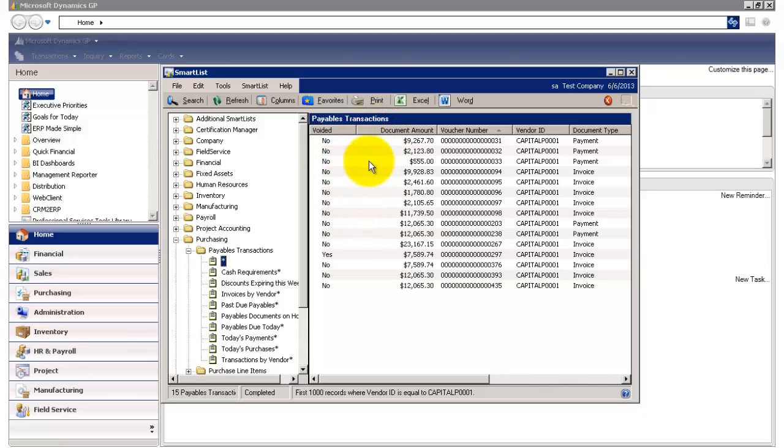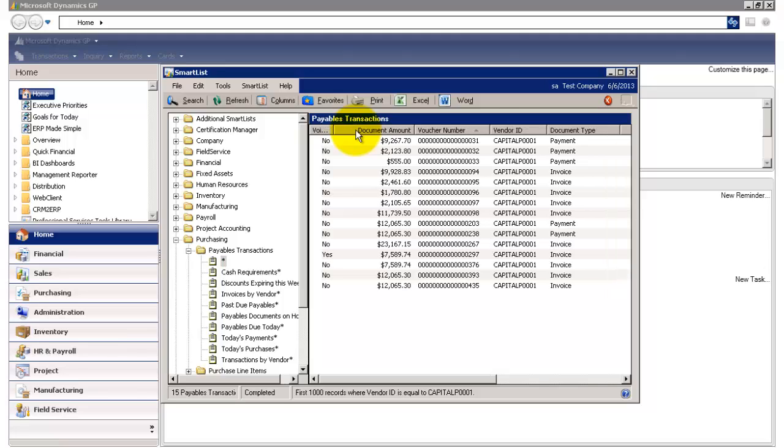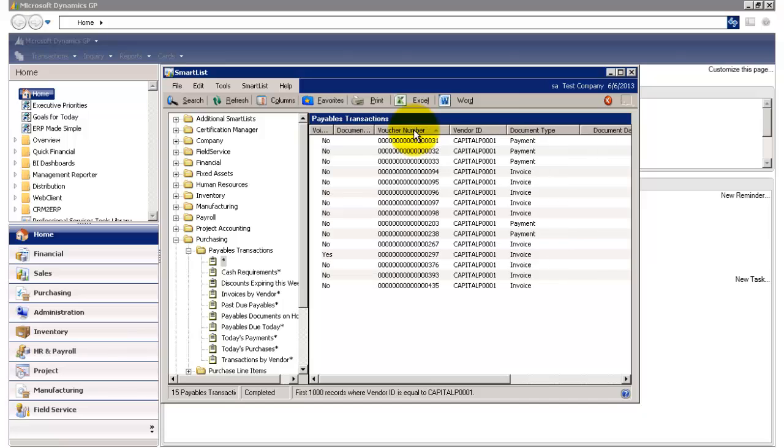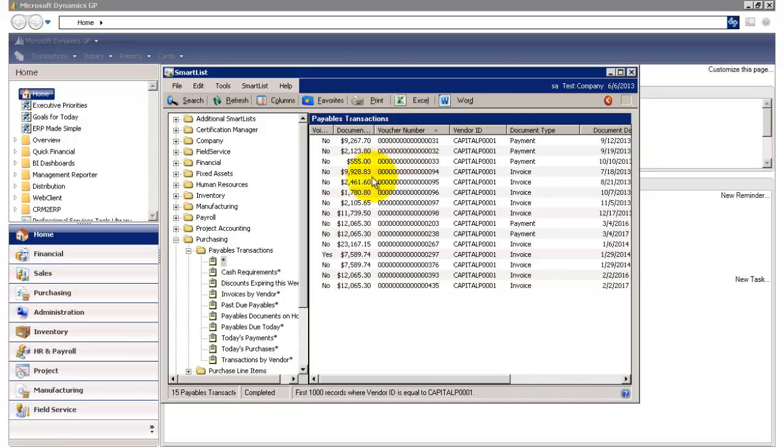So let's say I want to get rid of the space here. To reformat the width of my columns, I can hover at the end of a column title, double click here, and it will automatically resize my width.